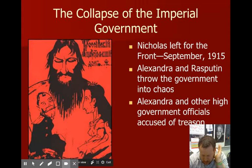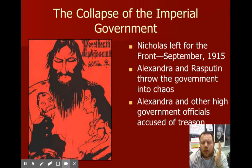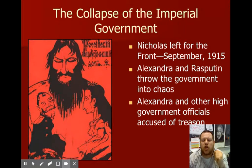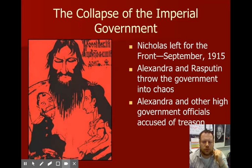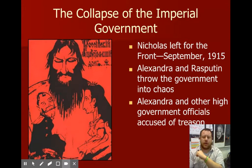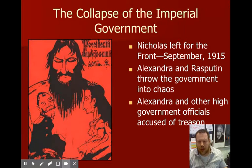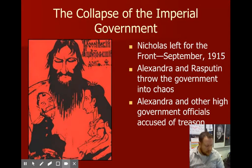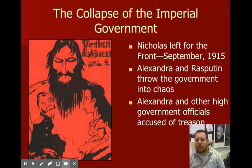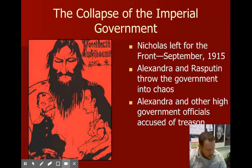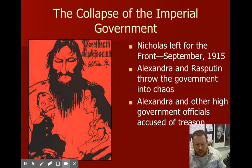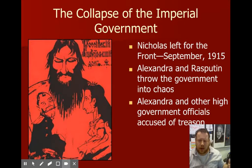Tsar Nicholas thought he would fix the war effort by going to the front and rallying the troops — that didn't go over well. He actually brought his son Alexis with him. Basically, then, you had Alexandra and Rasputin back home running the show. Do we see a problem here? Yes.